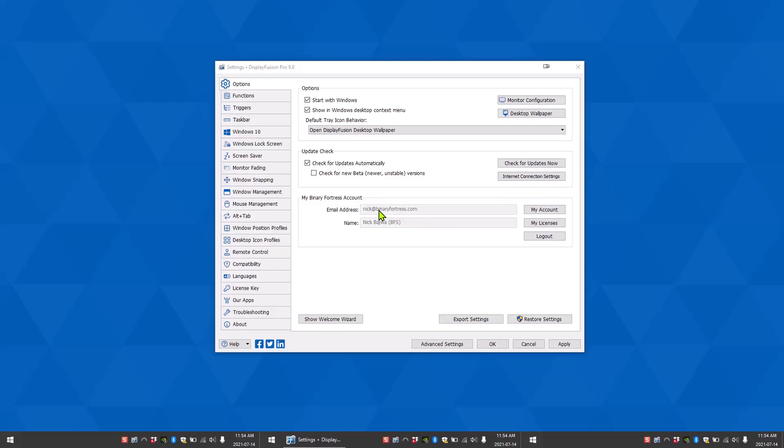Hello, today I'm going to show you how to create triggers in DisplayFusion. Triggers are a powerful and versatile way to automate window management tasks.